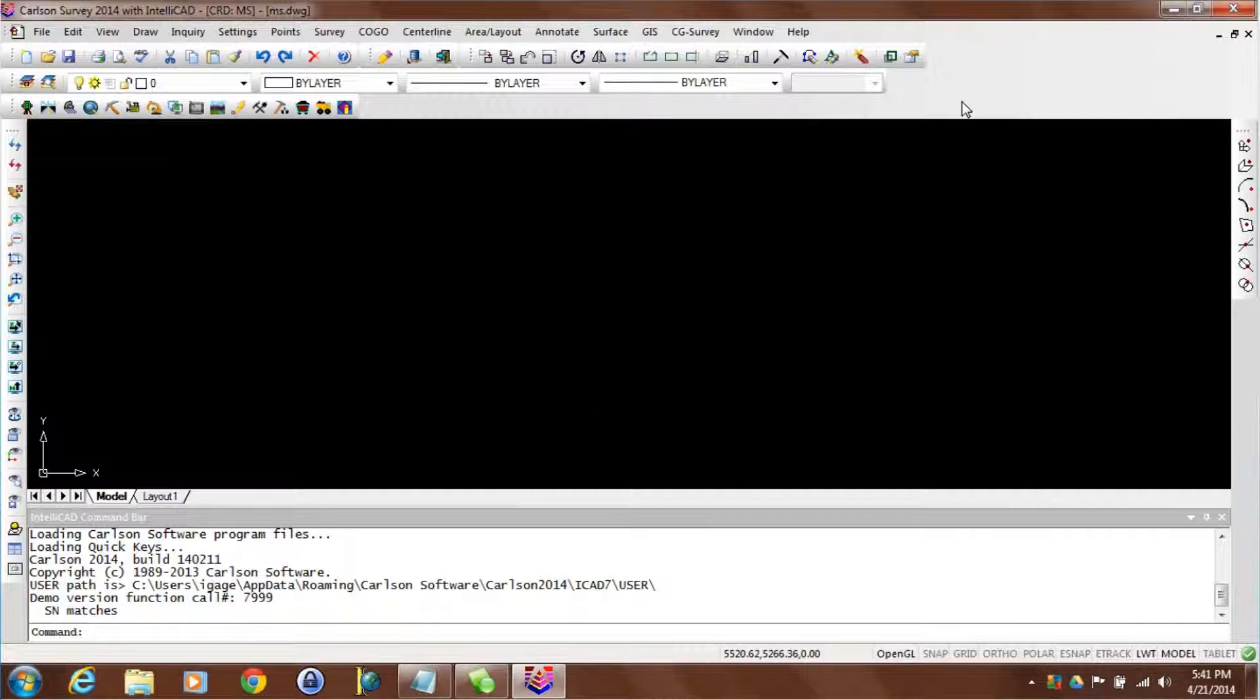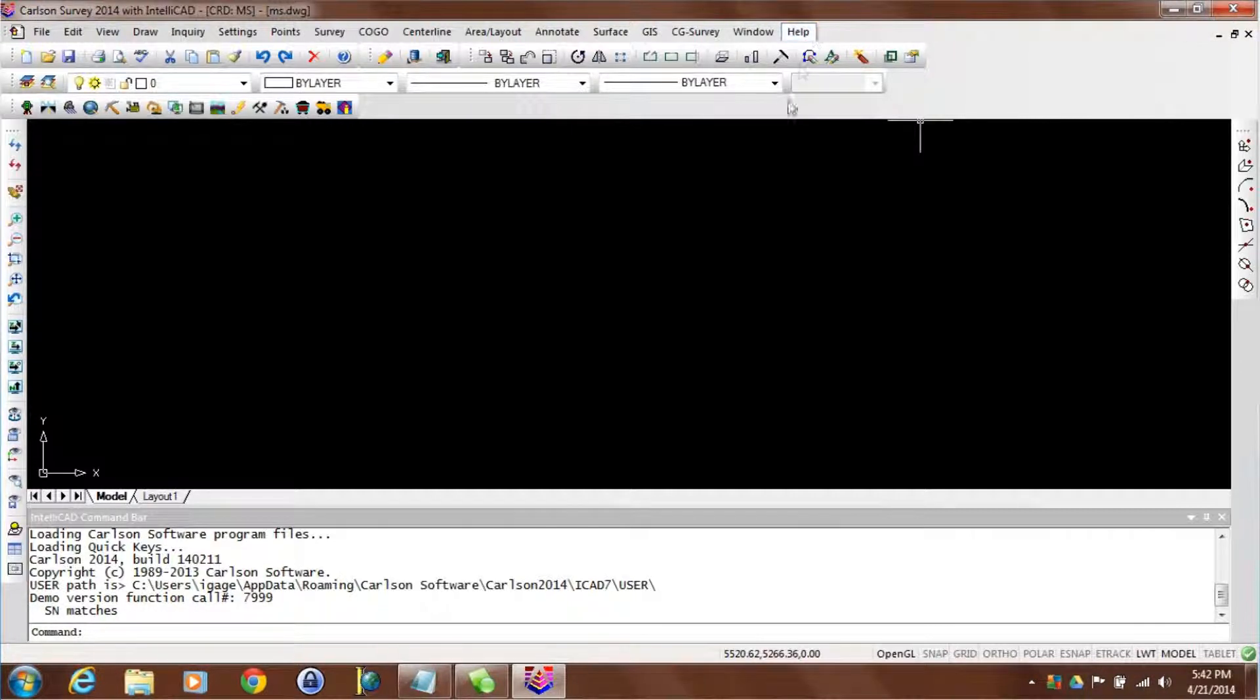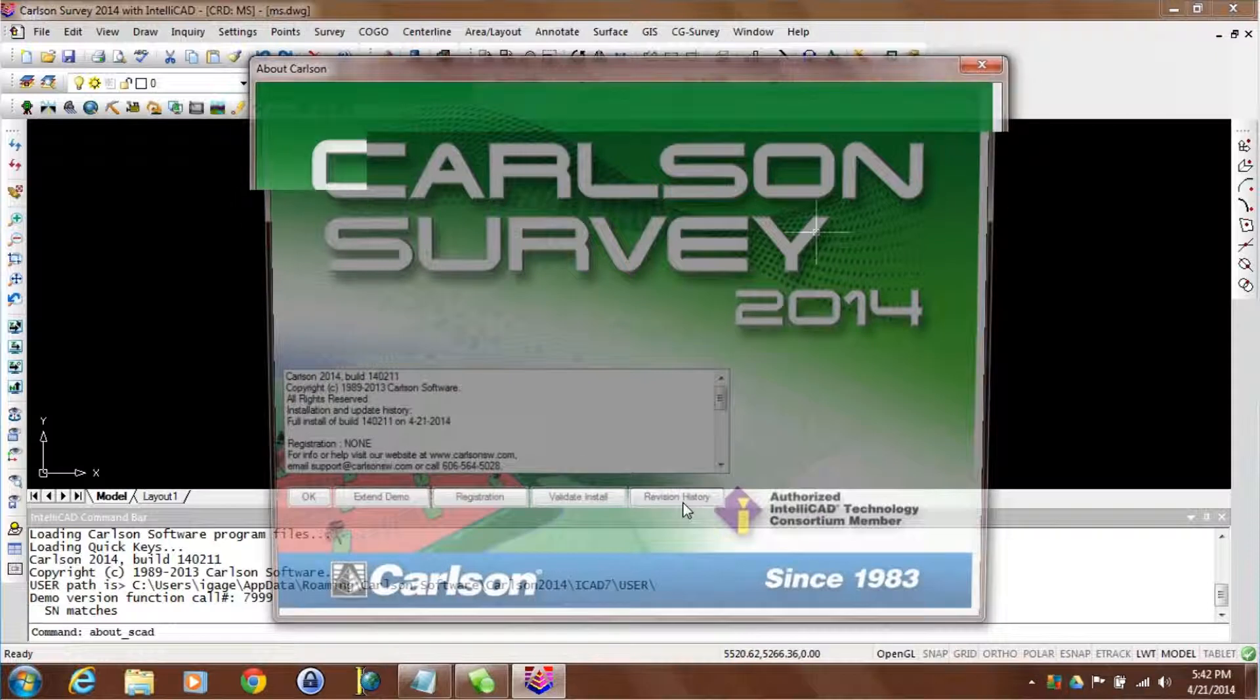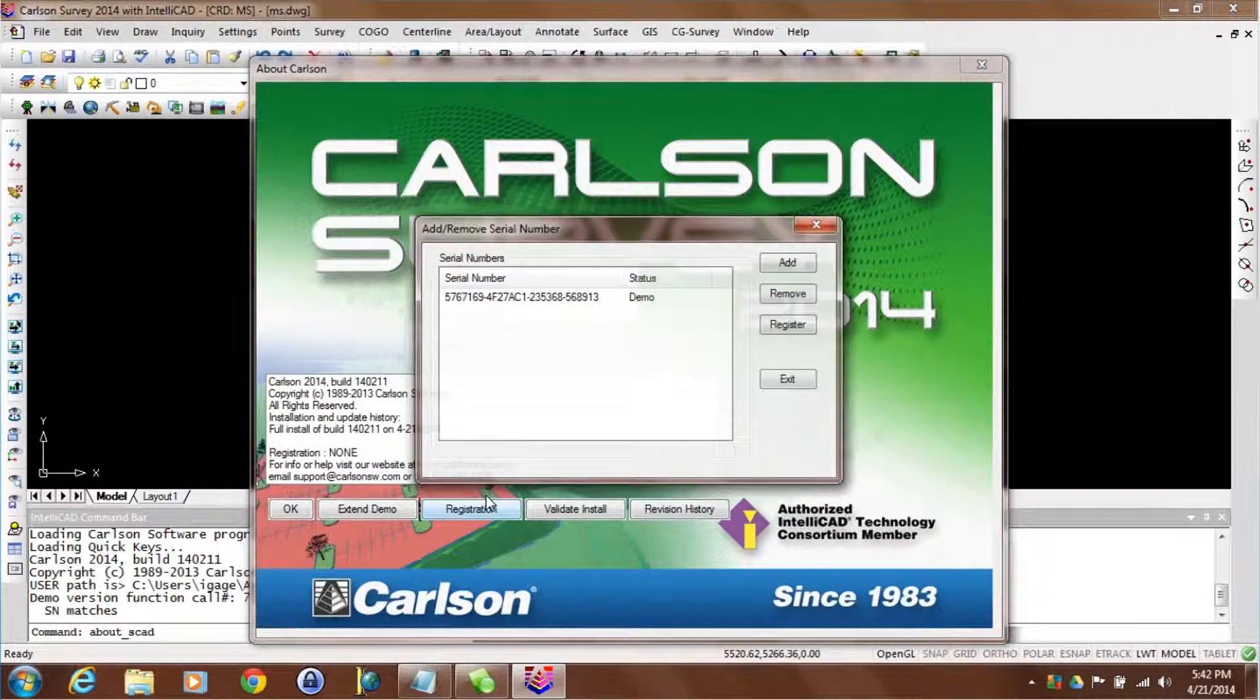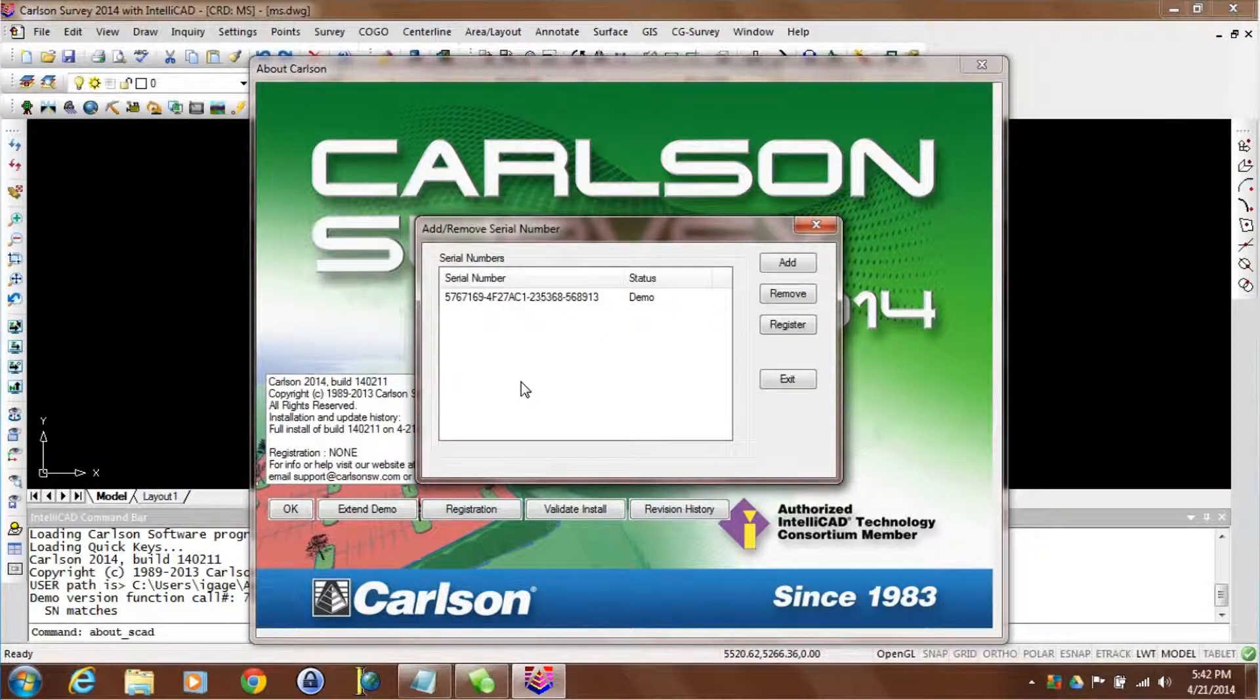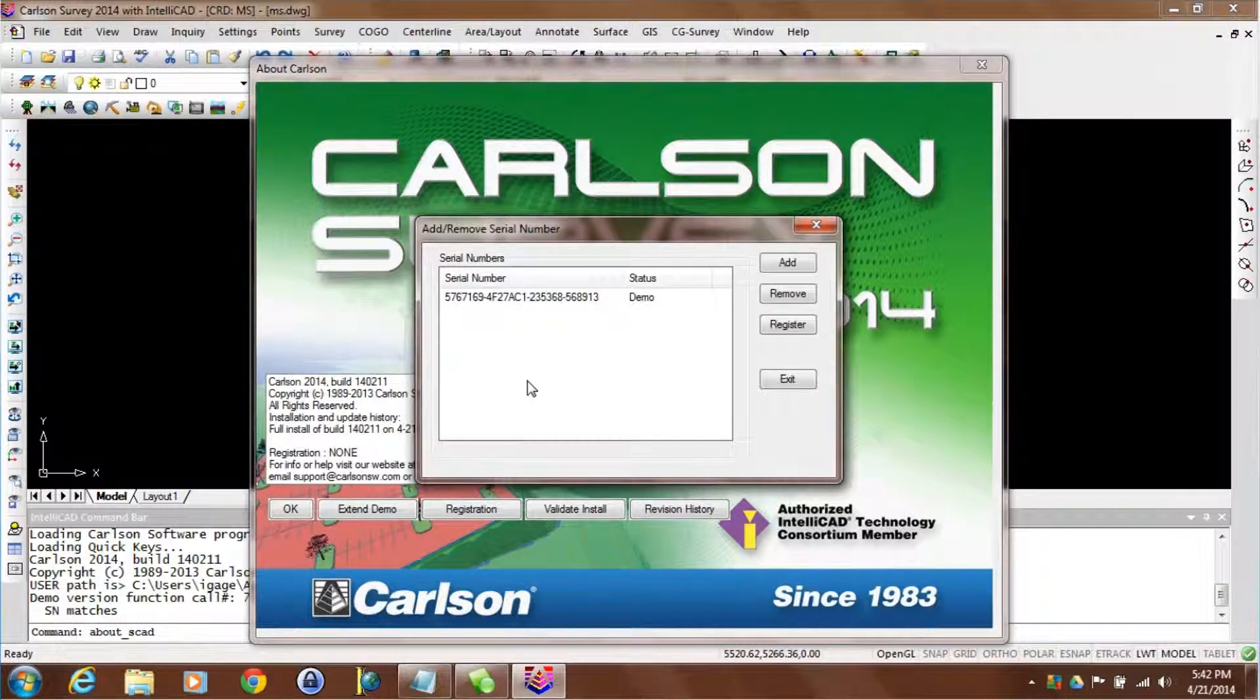When you start the software you can go in and tell it you want to enter your purchase serial number, or from here you can actually go to help and about Carlson and click on registration. Here you can enter a registered serial number or a purchase serial number and follow the registration process.